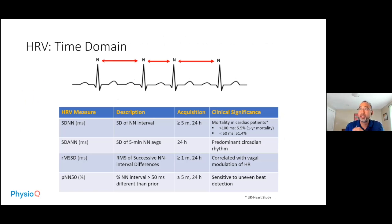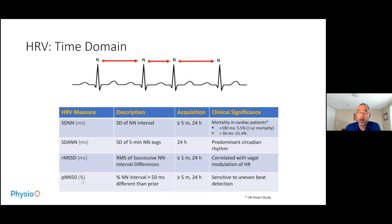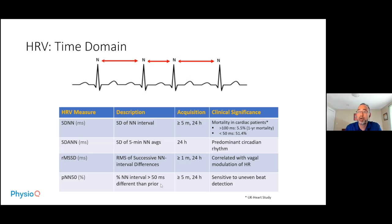We have a little bit of time to quickly go through the time domain. As mentioned before, we're not focusing on the RR interval, but the NN interval — the normal rhythms associated with the SA node. The four main time domain measures in the literature are: the standard deviation of NN intervals, the standard deviation of five-minute averages of NN intervals, the root mean square of successive NN interval differences (RMSSD), and pNN50 — the percentage of NN intervals greater than 50 milliseconds different from the prior NN interval.